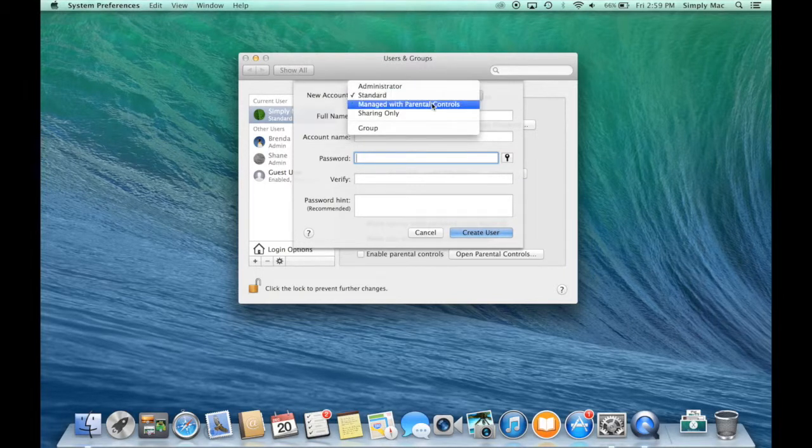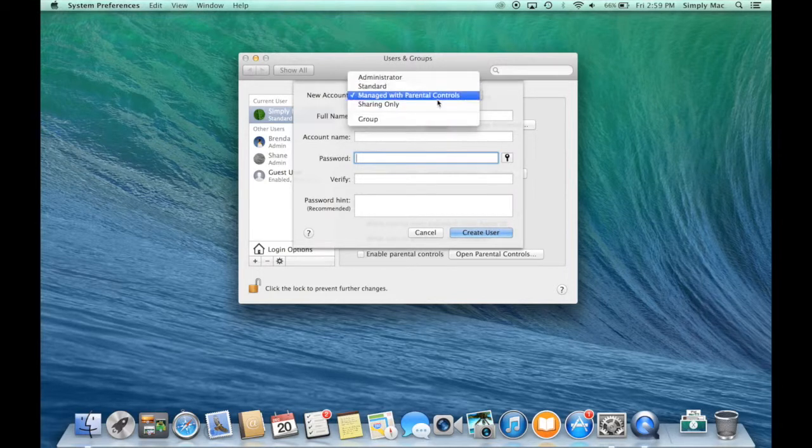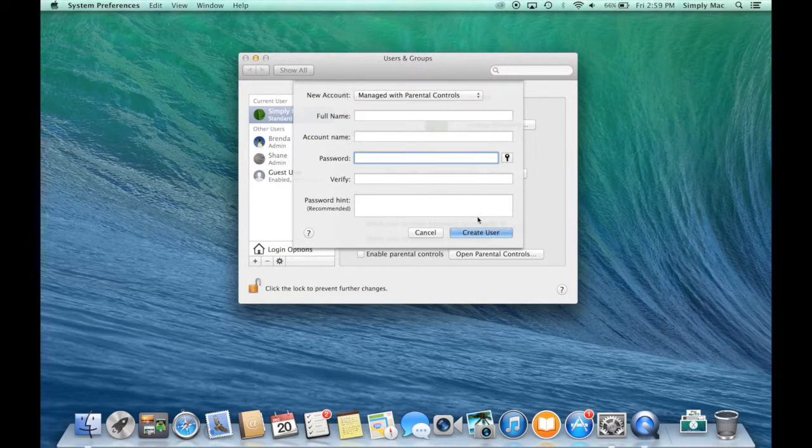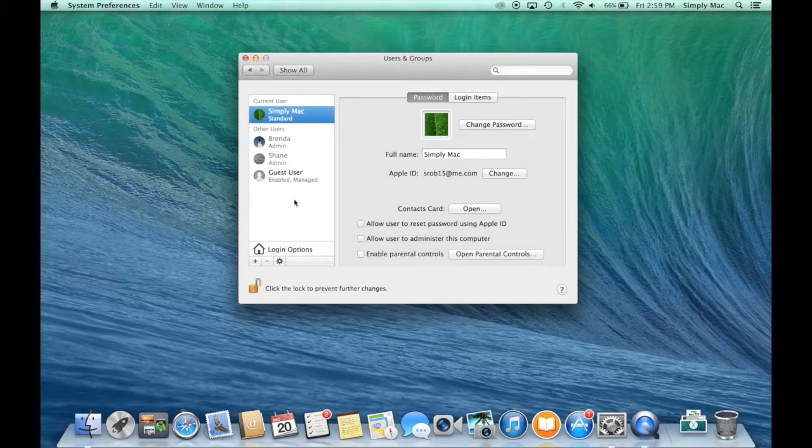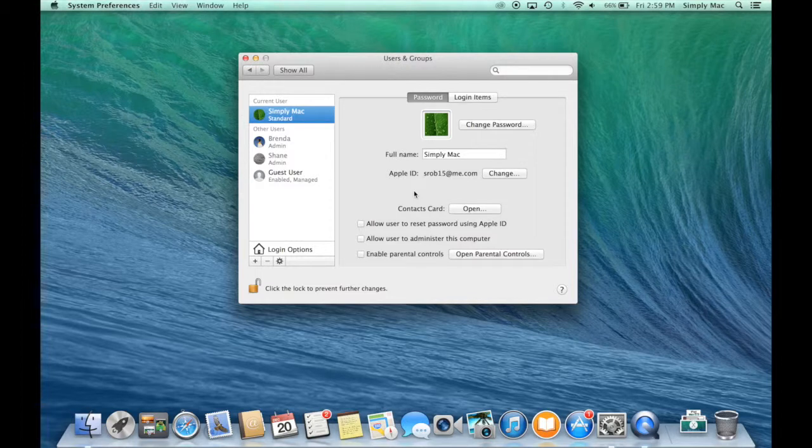If you're doing it with kids, again, managed with parental controls. Basically all you do is set up which one you want. Then once you fill it out, you click create user. It'll pop up right over here. And then that's really all there is to create additional users on your computer.